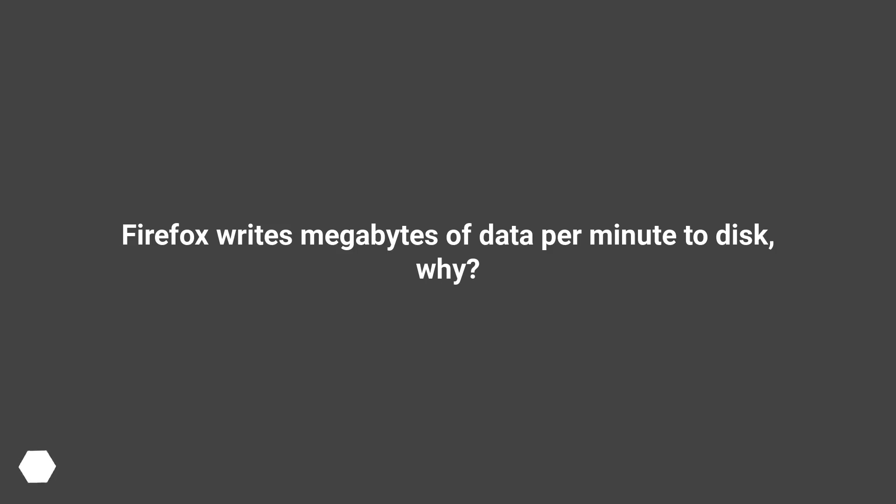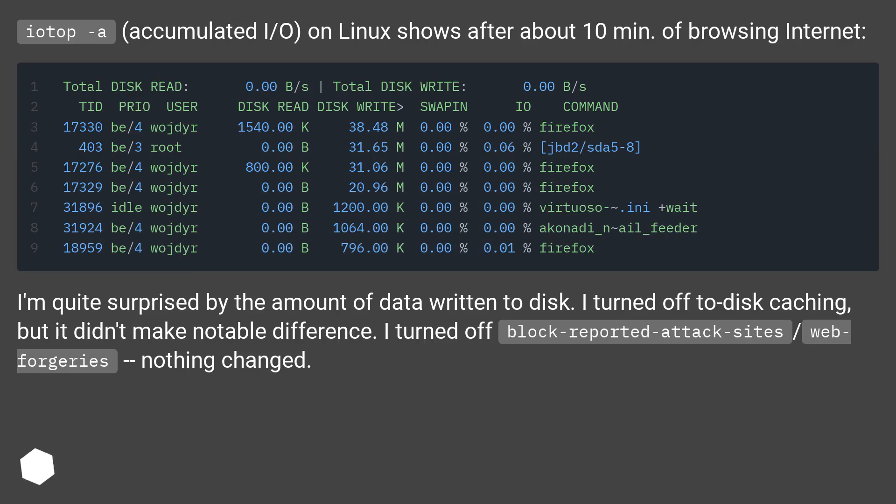Firefox writes megabytes of data per minute to disk. Why? iotop with accumulated I/O on Linux shows after about 10 minutes of browsing internet.